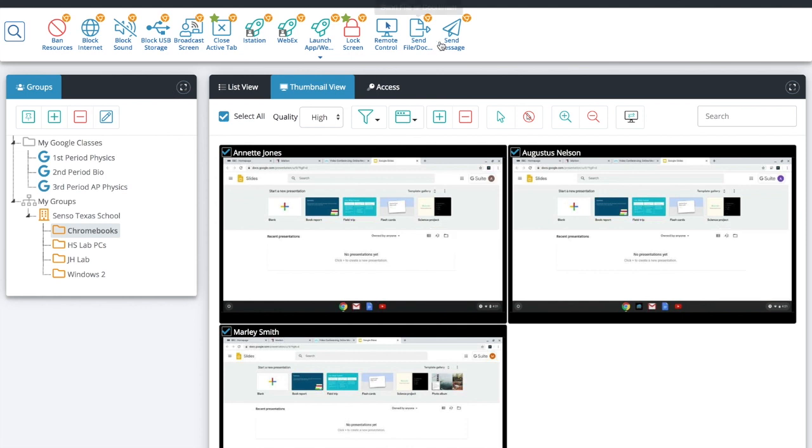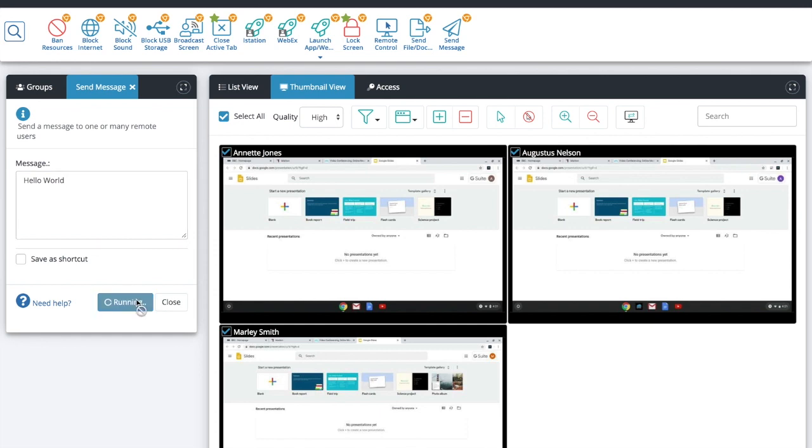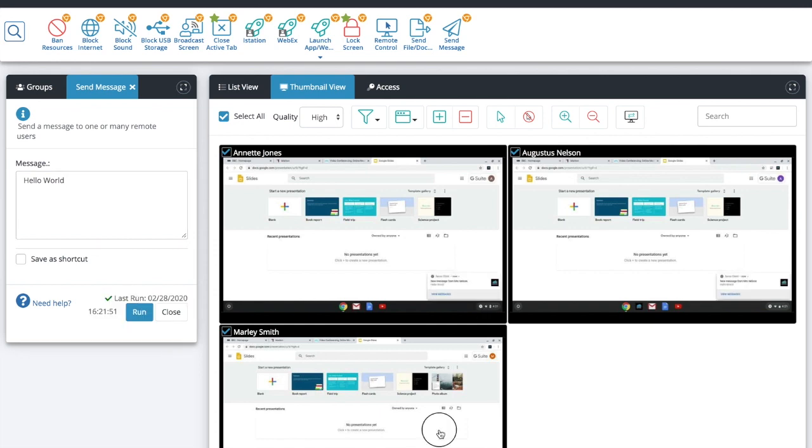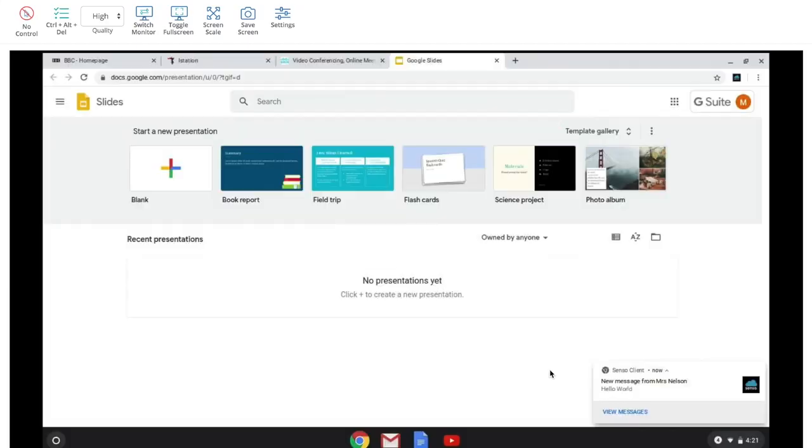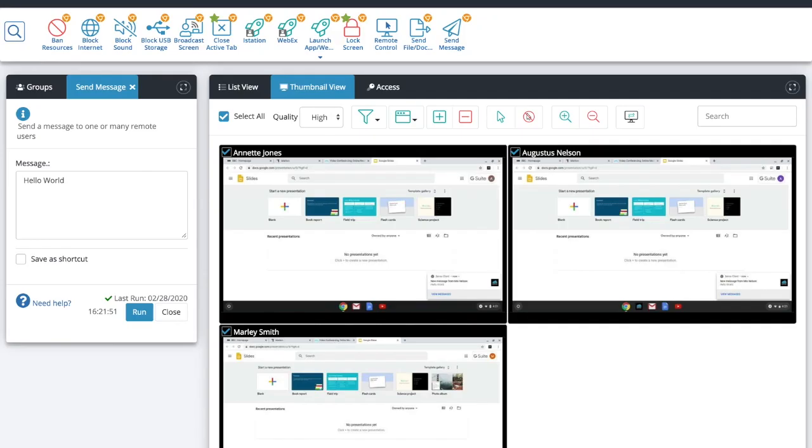And then the next one is send message. This is the ability to send a static message to your users and they will see who it comes from. So after I run it I'm going to go into thumbnail view so you can see down at the bottom that the new message from Mrs. Nelson hello world has been sent to my students.